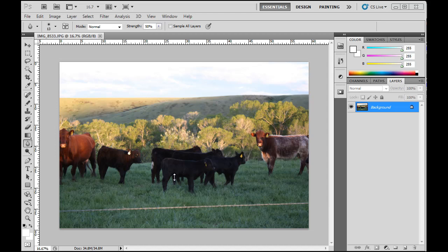I'm going to go over a tool that every photographer who's using Photoshop needs to have in their arsenal, just like being able to do a levels adjustment or a curves adjustment or adjust brightness and contrast. This is a basic tool that you're going to want to have in your arsenal.